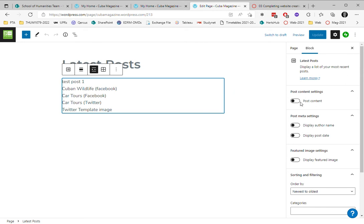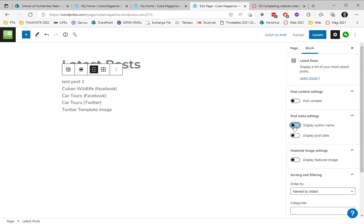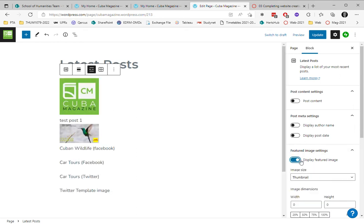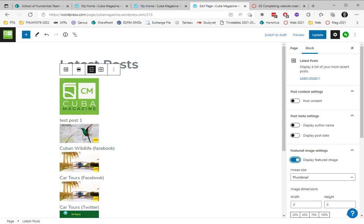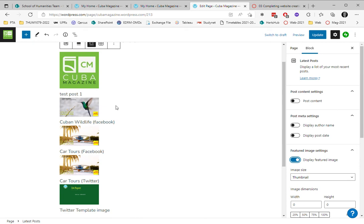I can show all of the content. I can show the post date like this. I can show the name and post date. I can choose to select the feature image and now each post is showing the feature image. Remember that demonstration post I created? I created a different feature image for it. So that appears automatically with the title.